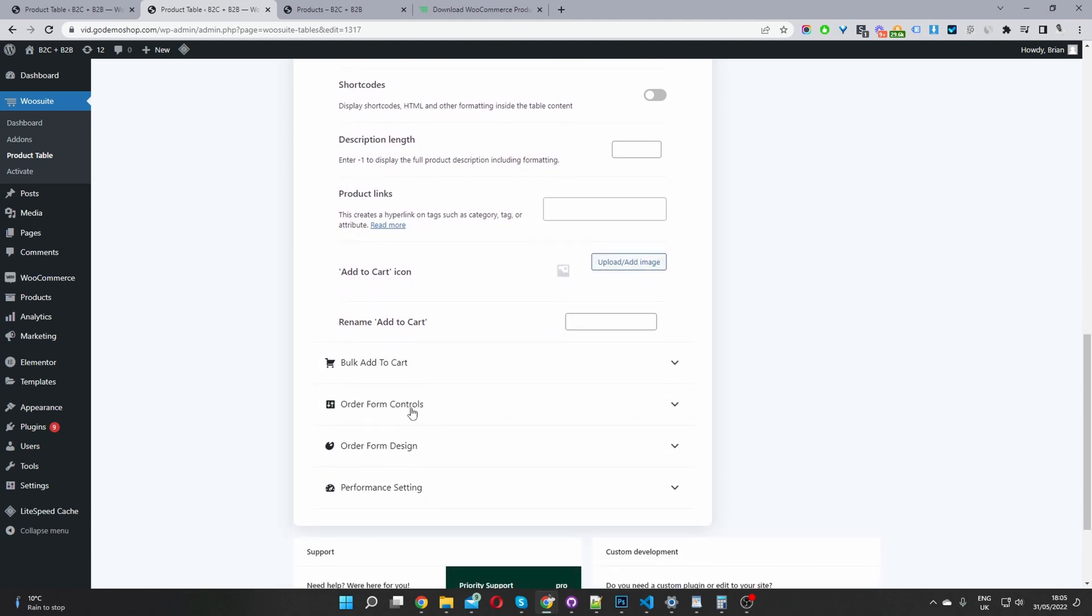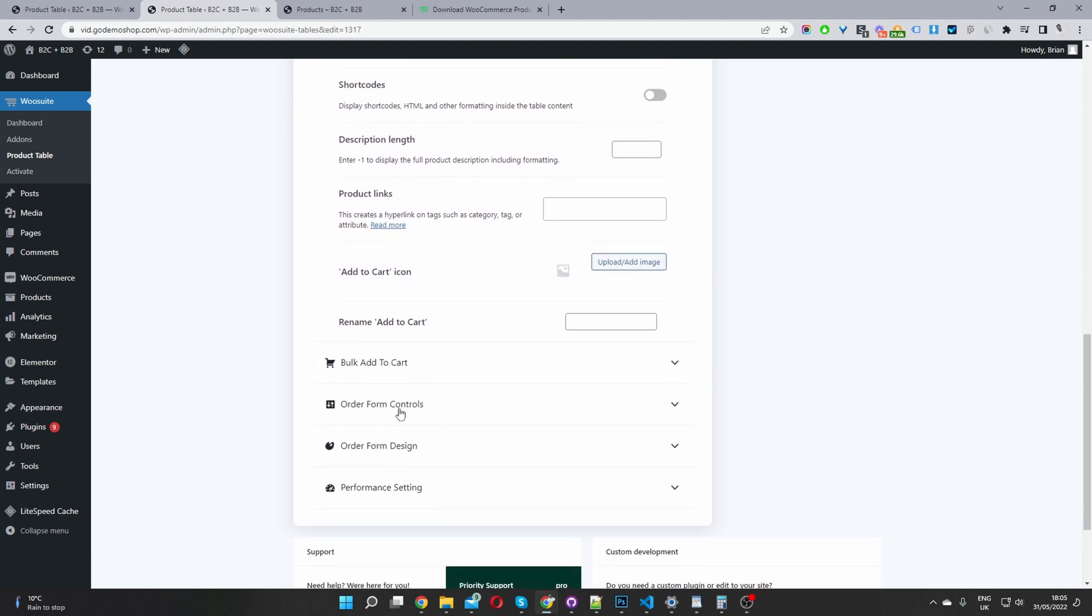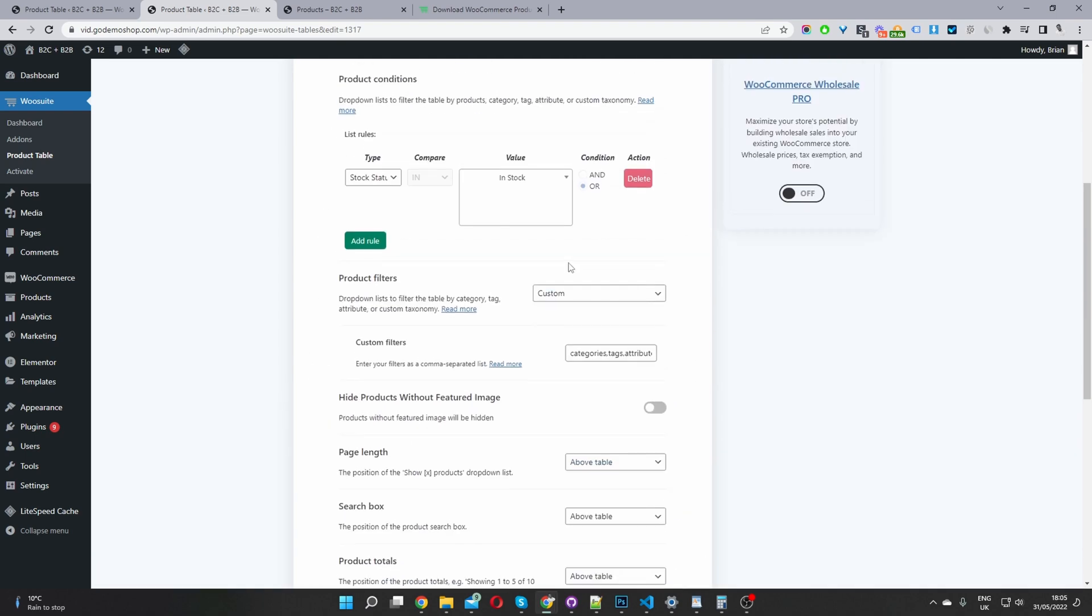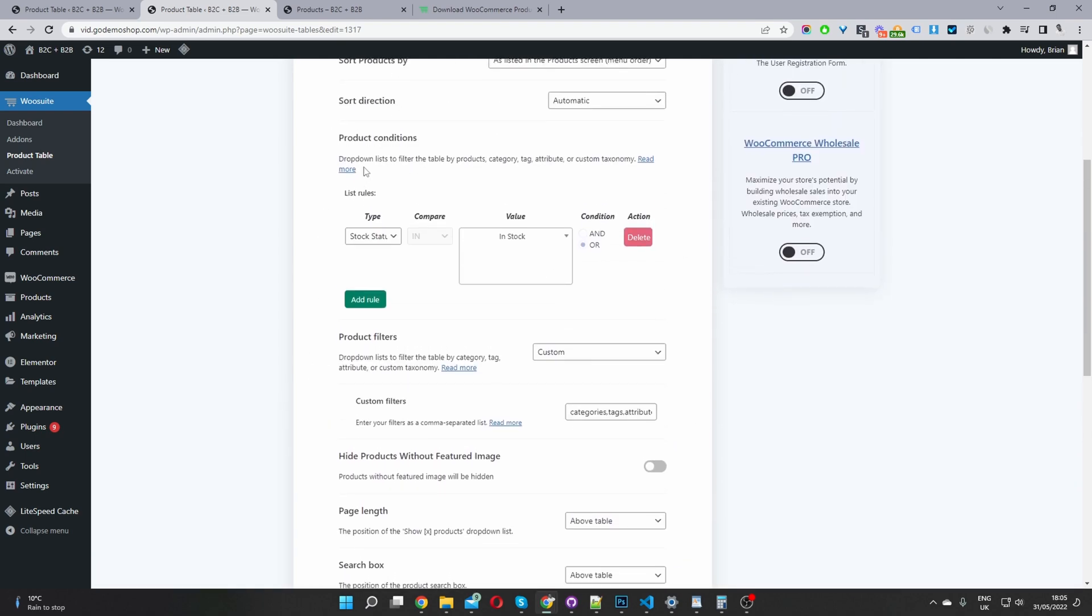And then I'm going to navigate to form controls. And then here where it says product condition, here, you've got the option to only display certain products on this product table.